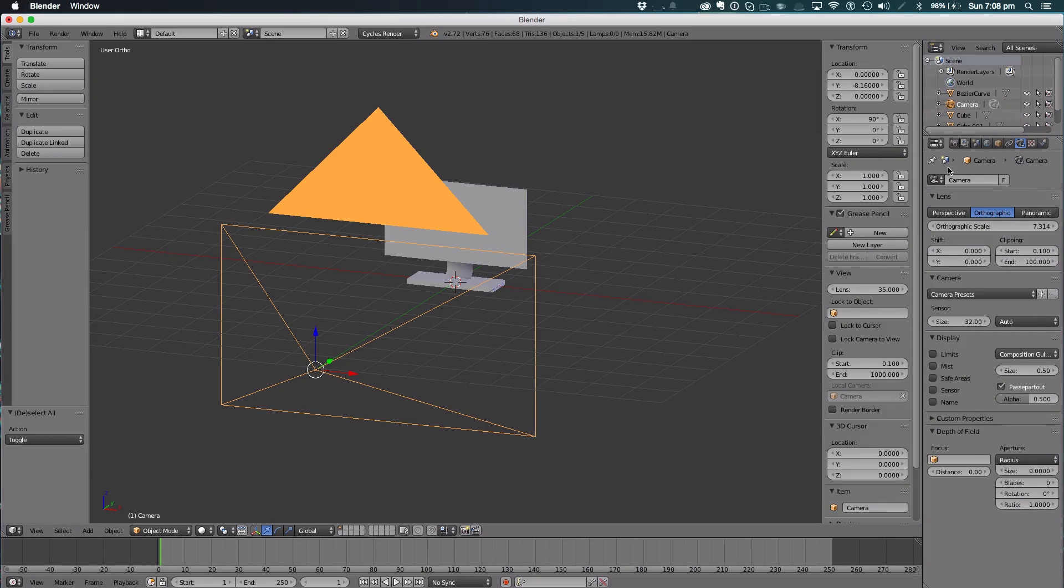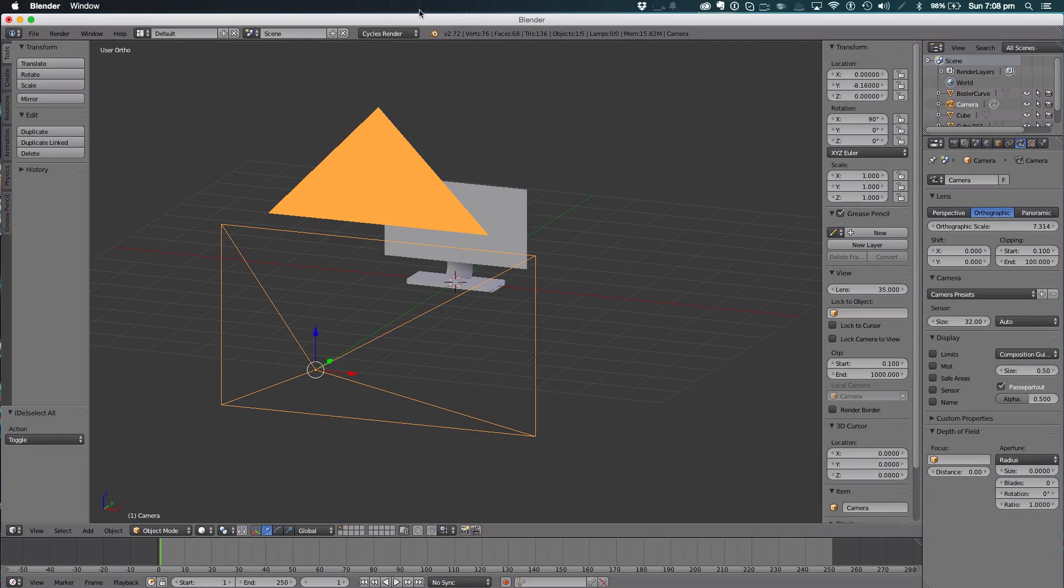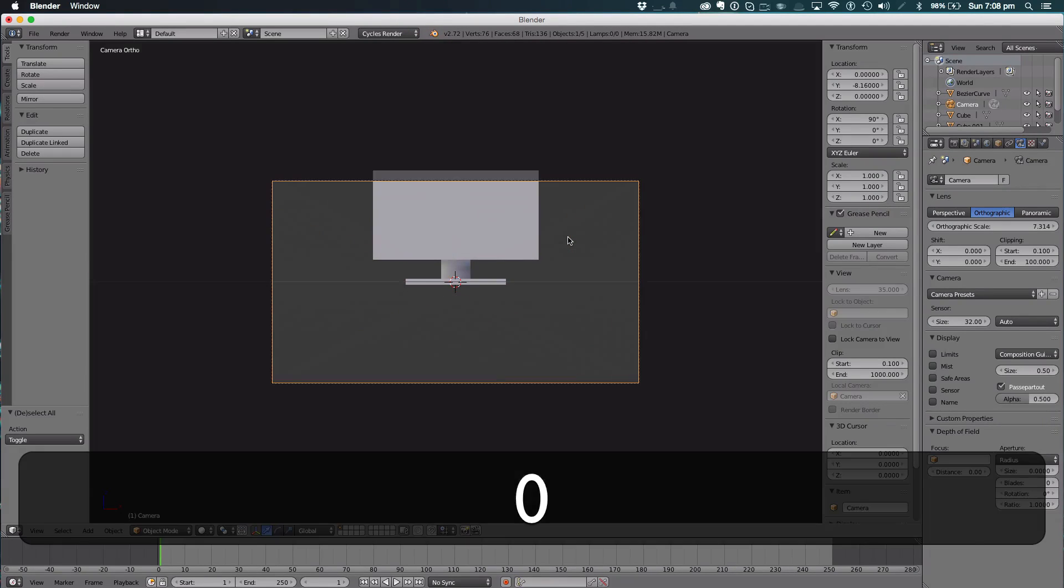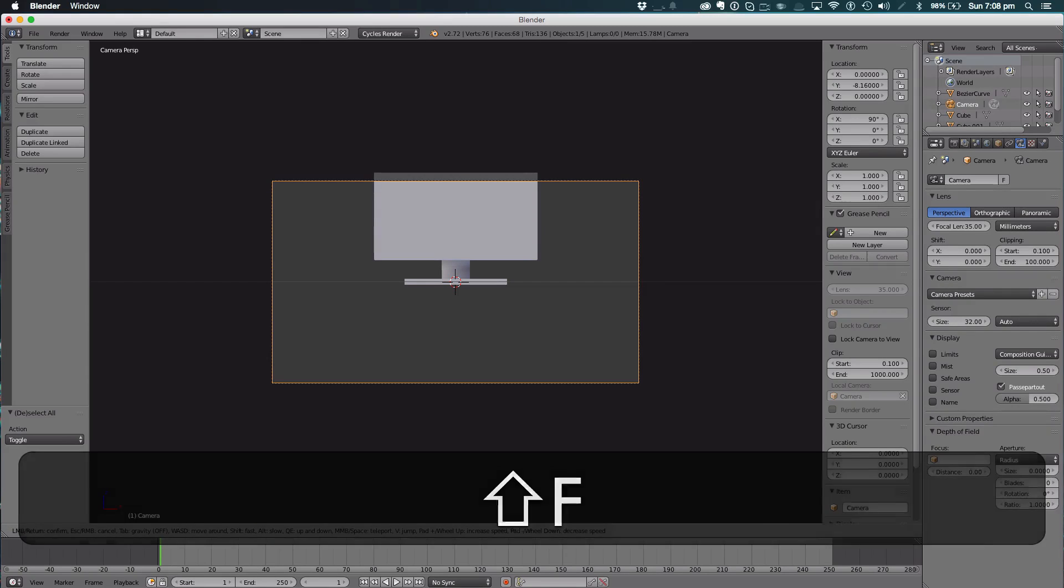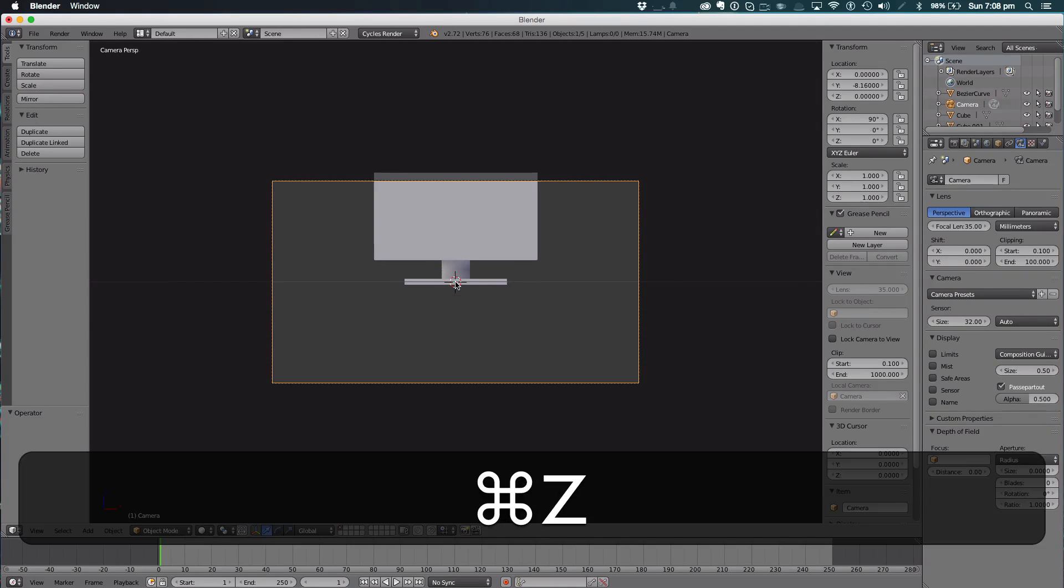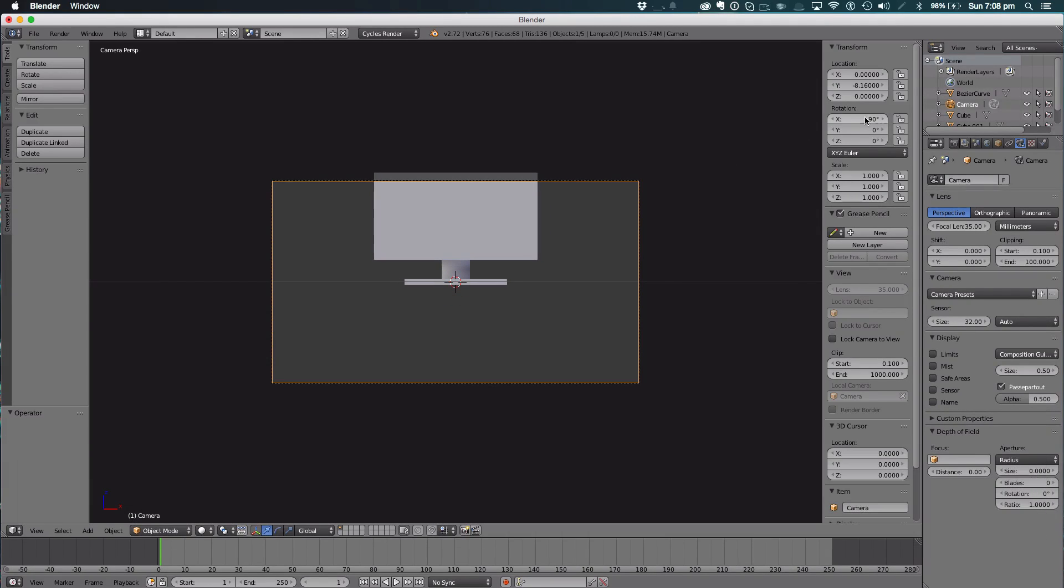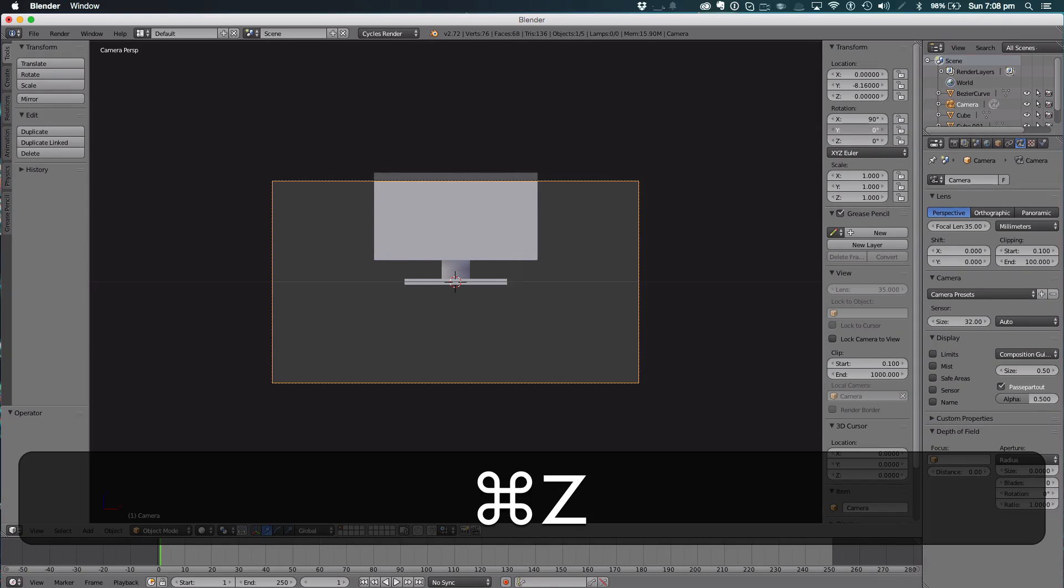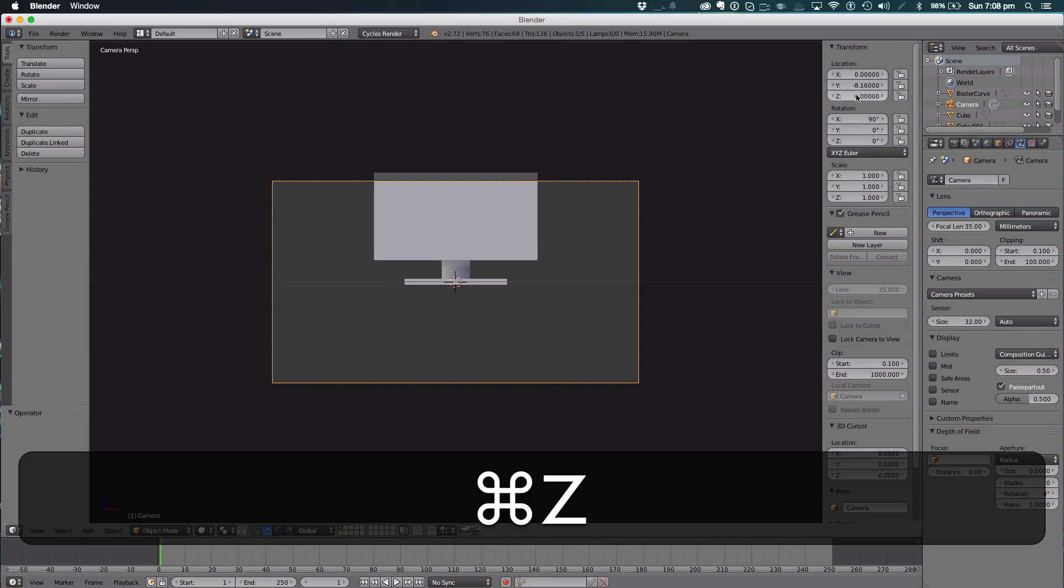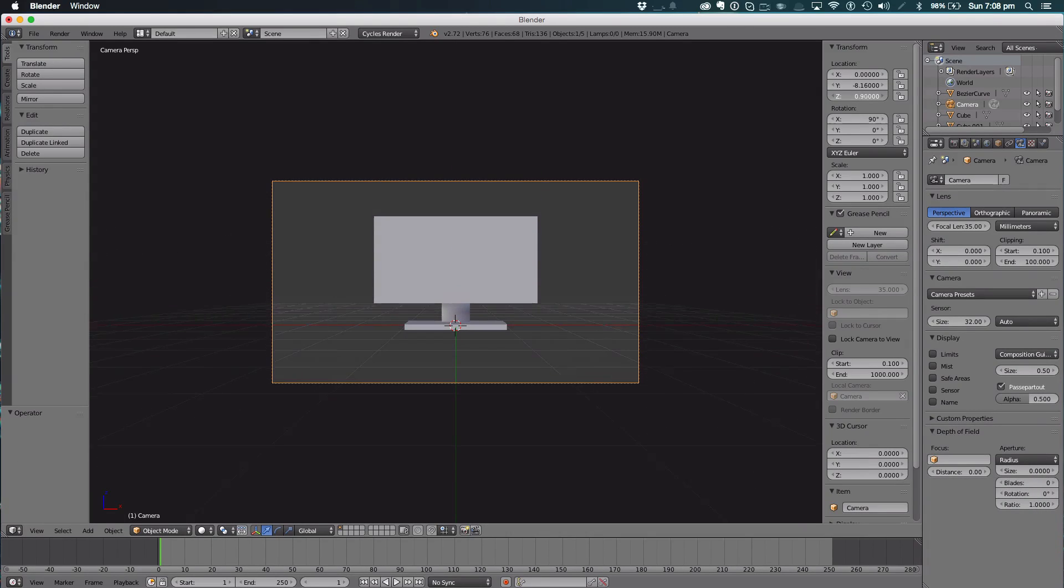Hit zero to view the camera. We're going to bring it up on the Z axis like so.